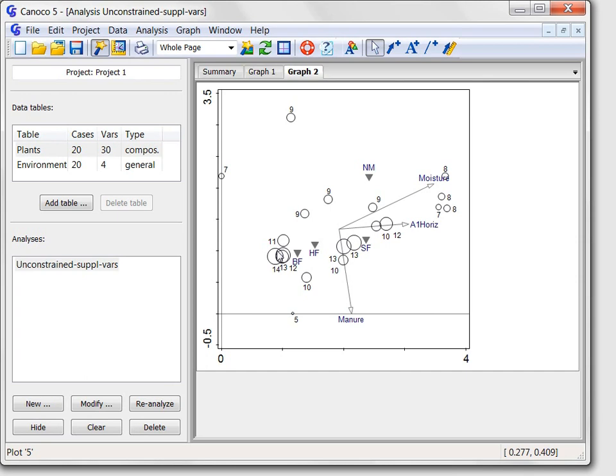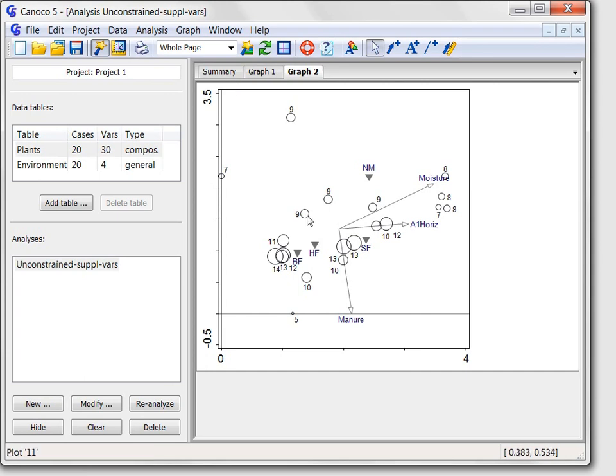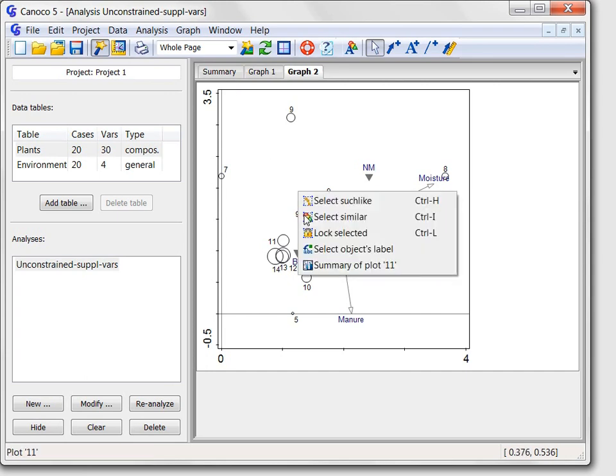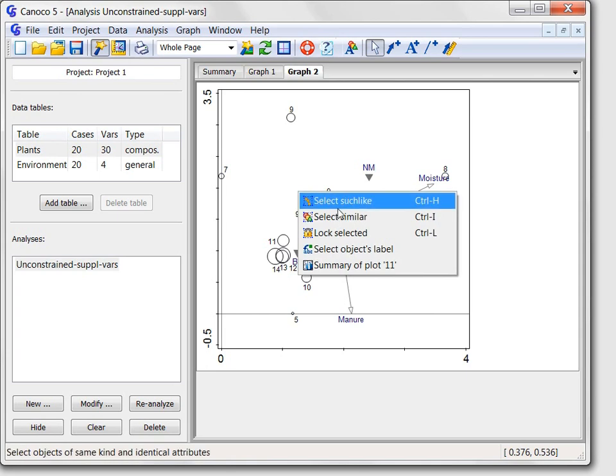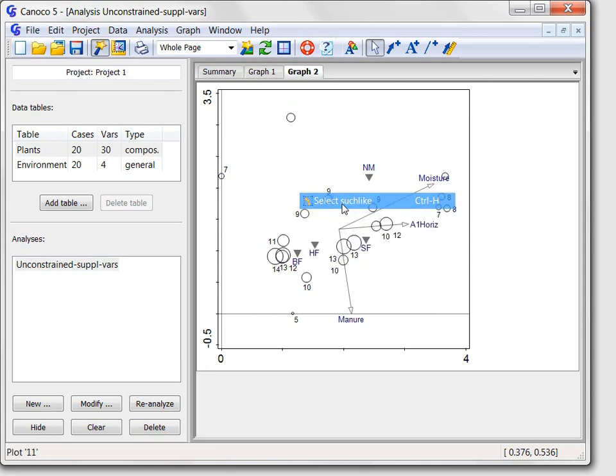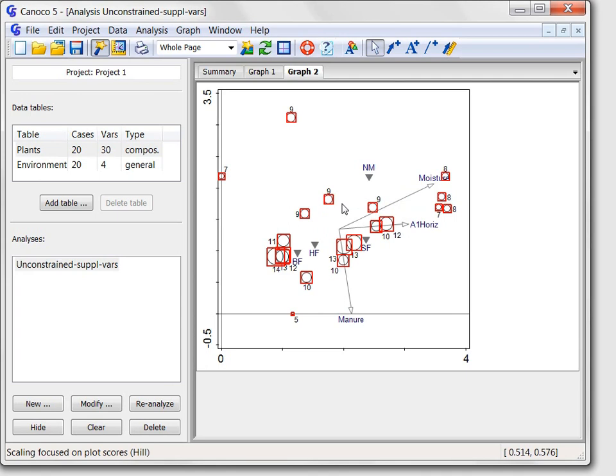The appearance of Canoco graphs can be easily adjusted using the attribute editor. For example, if I would prefer the circles to be filled with a violet color, I must first select one of the circles, right-click the selected circle to display the context menu, and choose the select searchlight command, so that the other circles are selected as well.